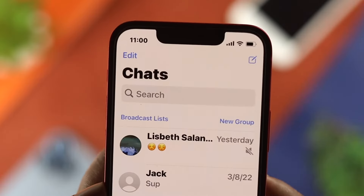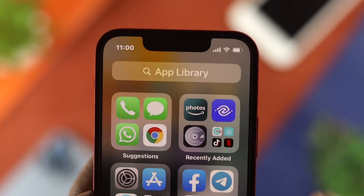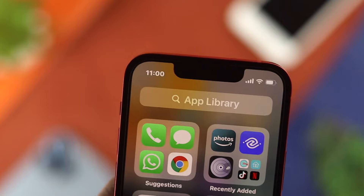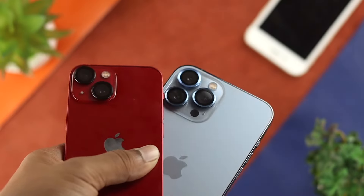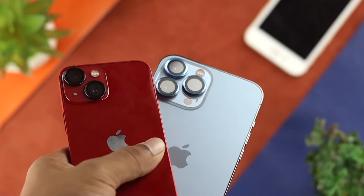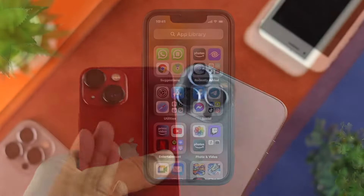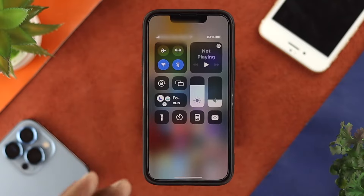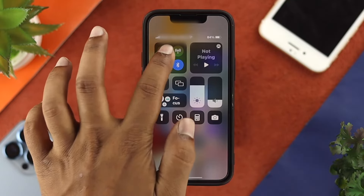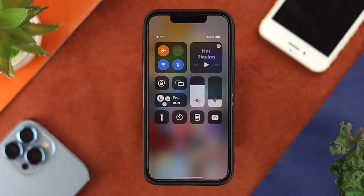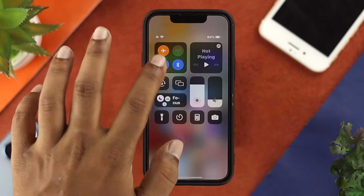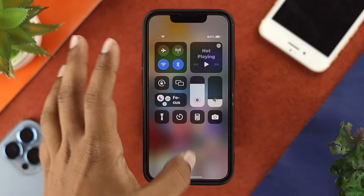To solve your problem, the very first basic thing we're going to talk about is your internet. Go ahead and swipe down from the top on your iPhone 13 Pro Max or iPhone 13 mini, enable airplane mode, wait a few seconds, and then go ahead and turn it back off.